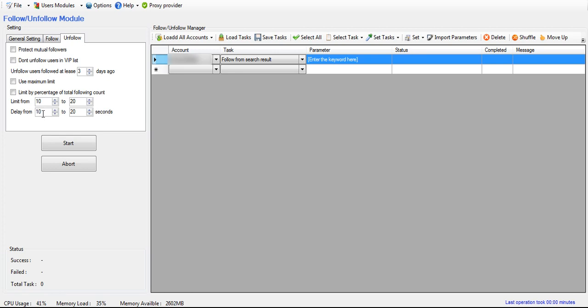And last but not least down here is the delay for how many seconds it should wait before unfollowing the next user.